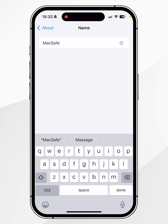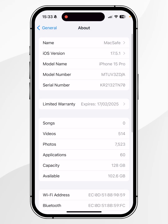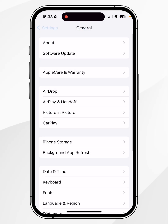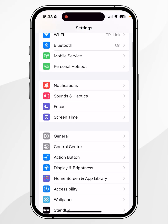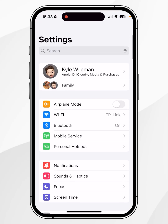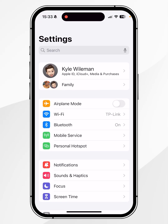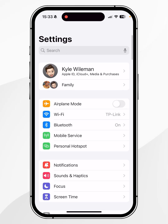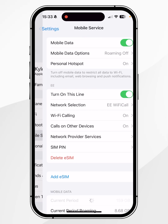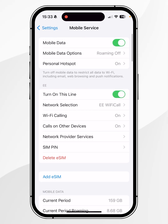Once you've done this, click on Done and then go all the way back to the main Settings menu. From there, go back into Personal Hotspot — however, if you don't see this option, click on Mobile Service and then click into Hotspot.